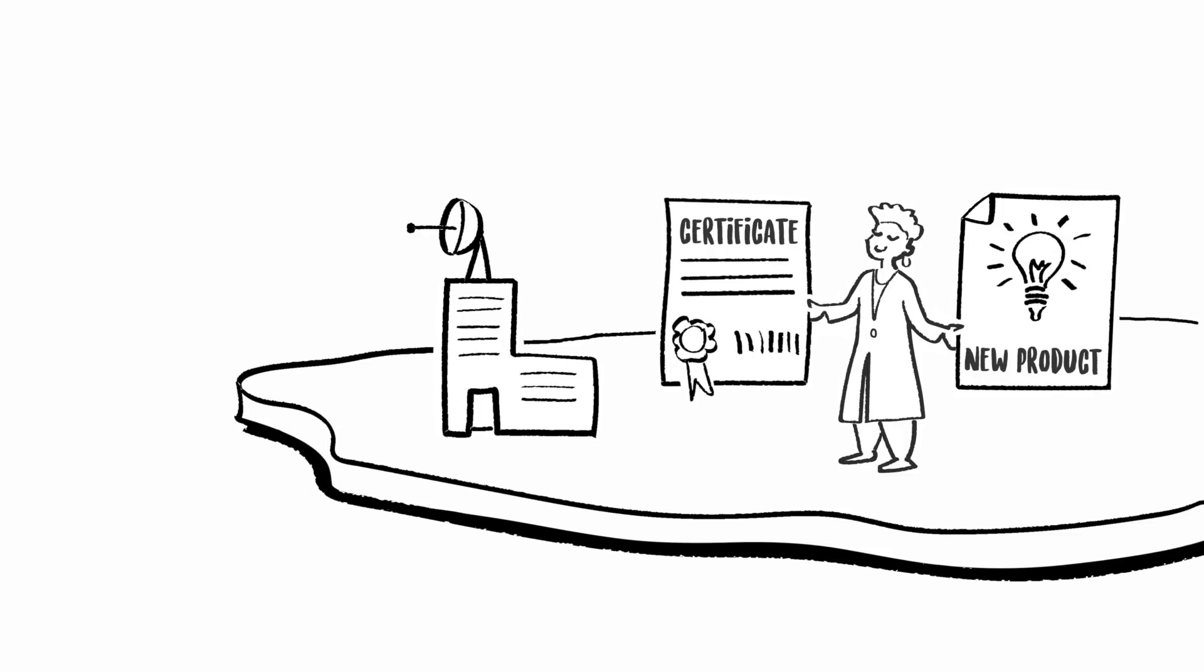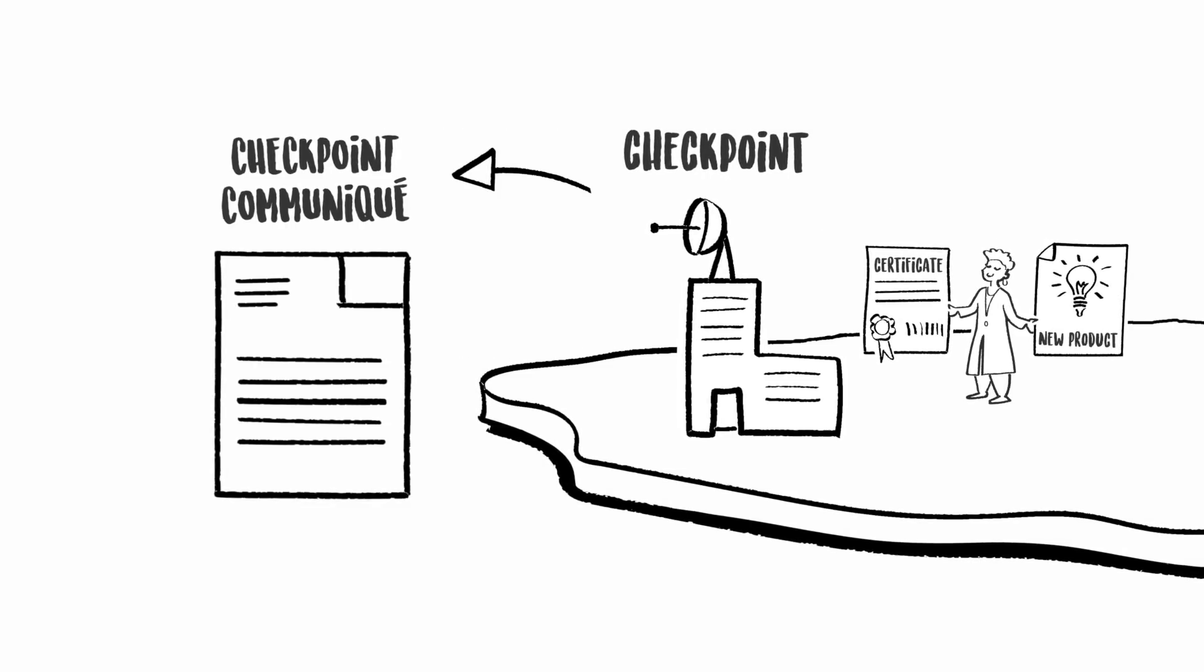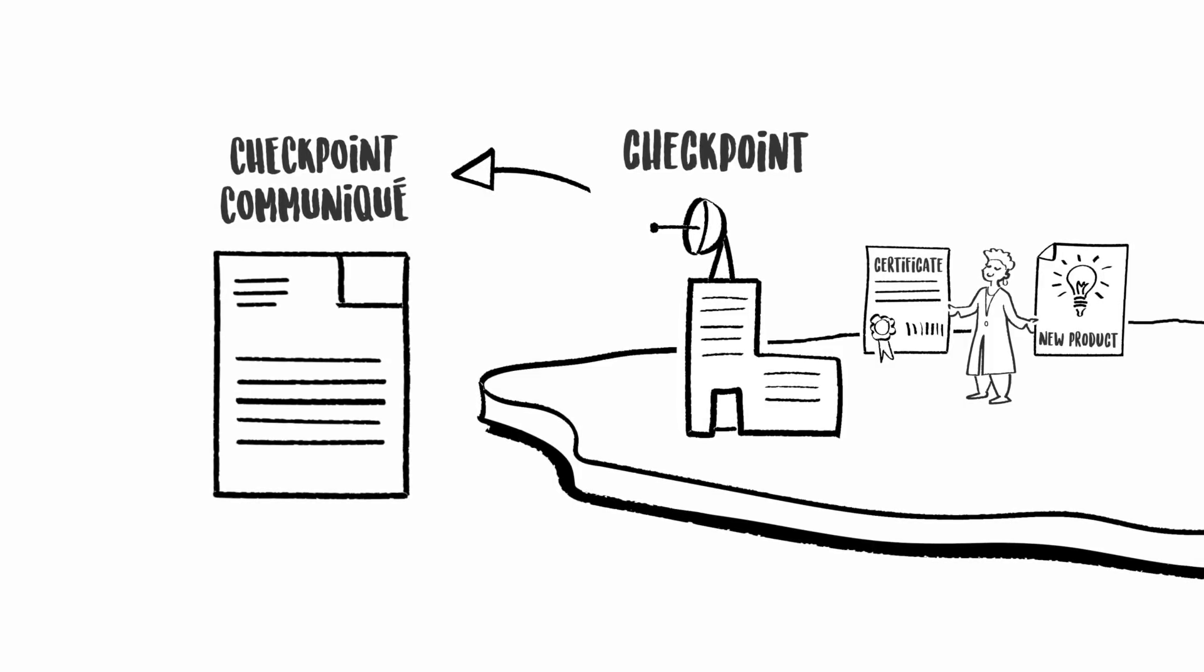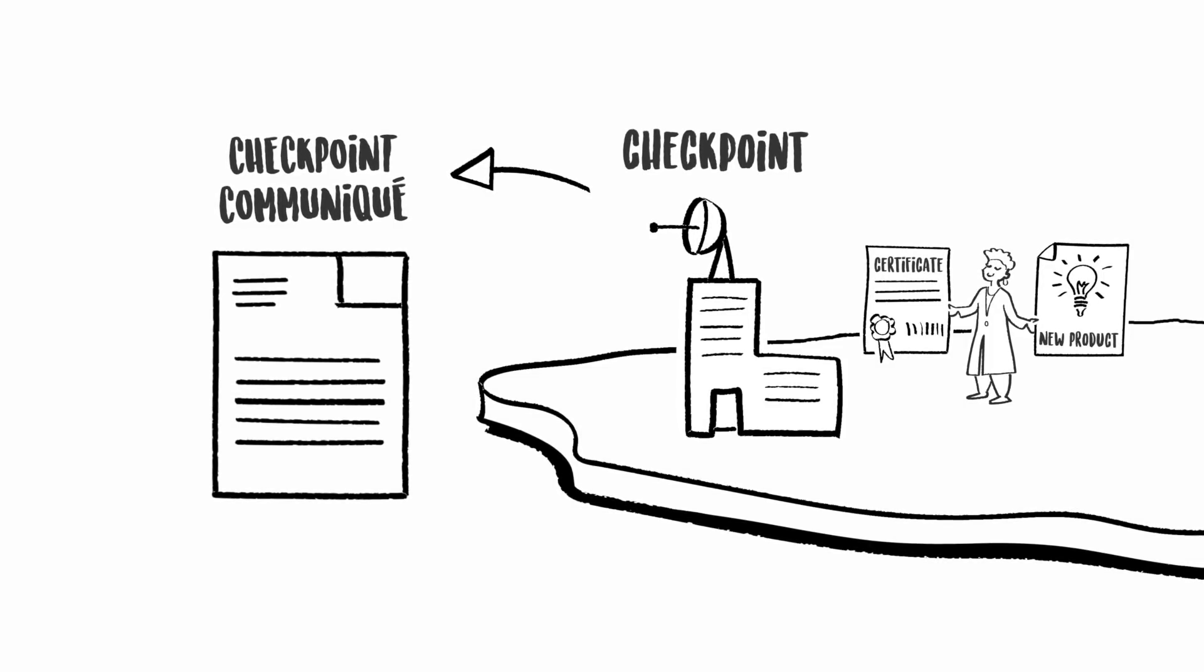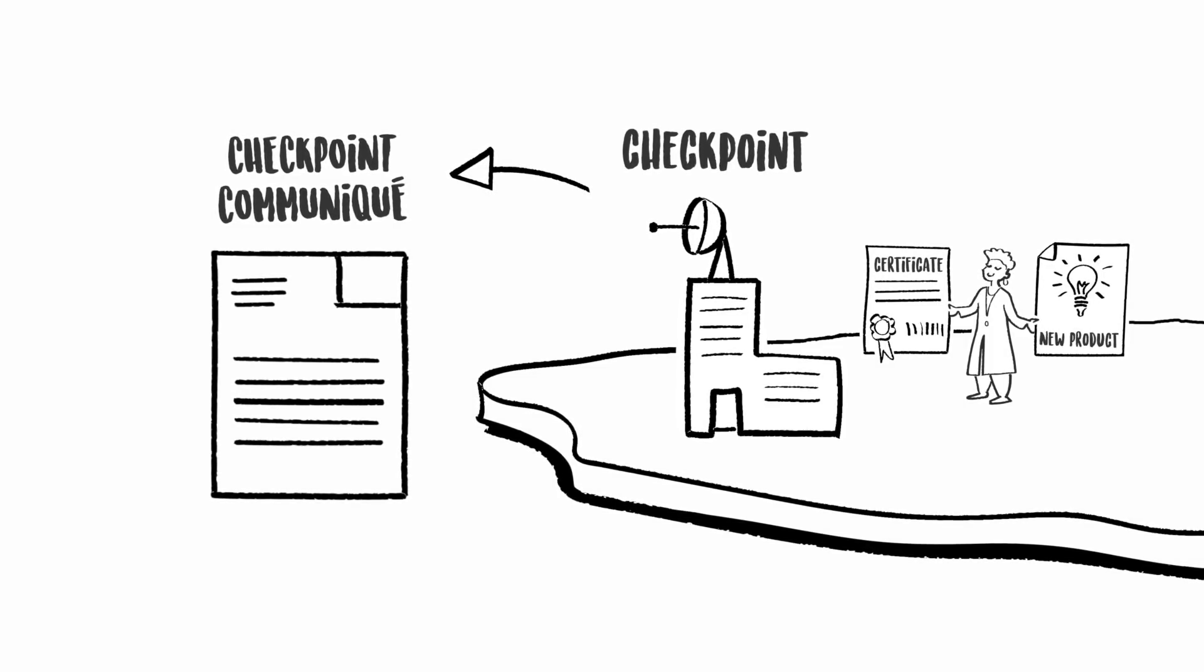This authority, since it has been designated to act as checkpoint in the ABS process, sends a message called a Checkpoint Communiqué to the ABS Clearinghouse.